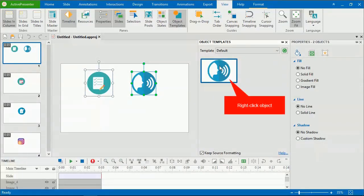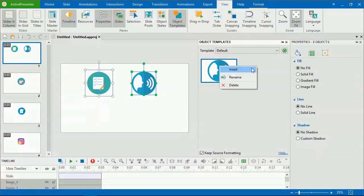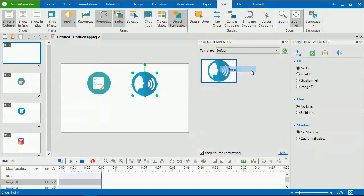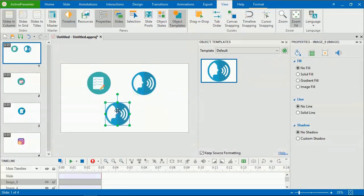Then, double-click it, or right-click it and select Insert. Alternatively, you can simply drag and drop it to the canvas.